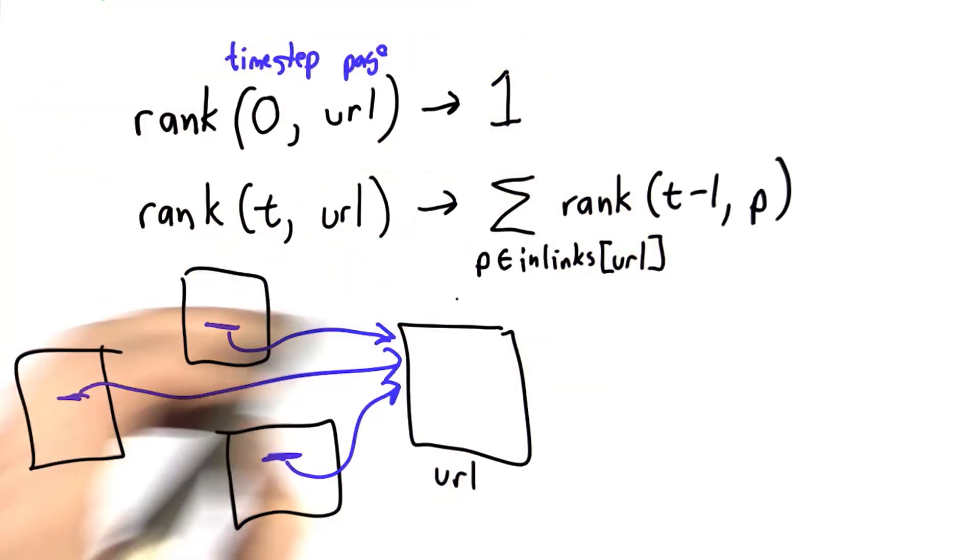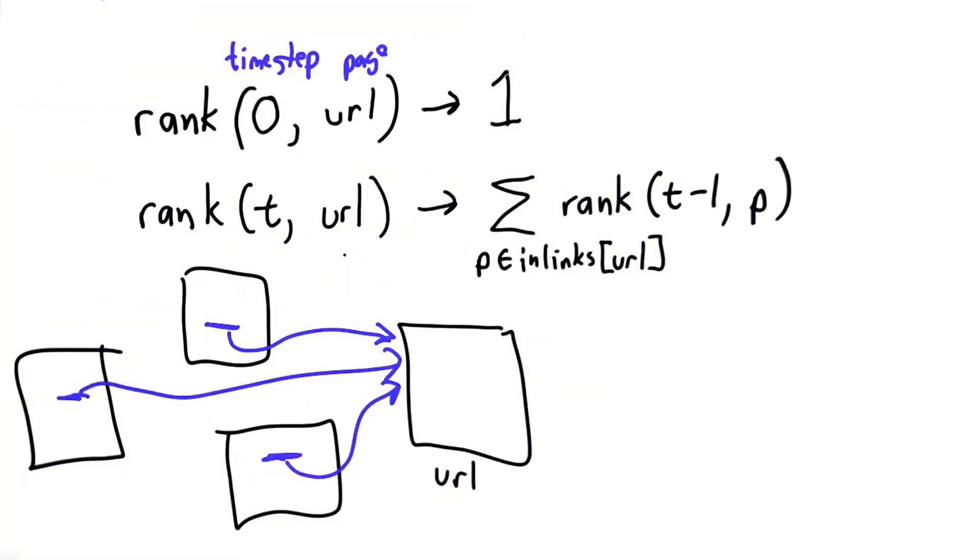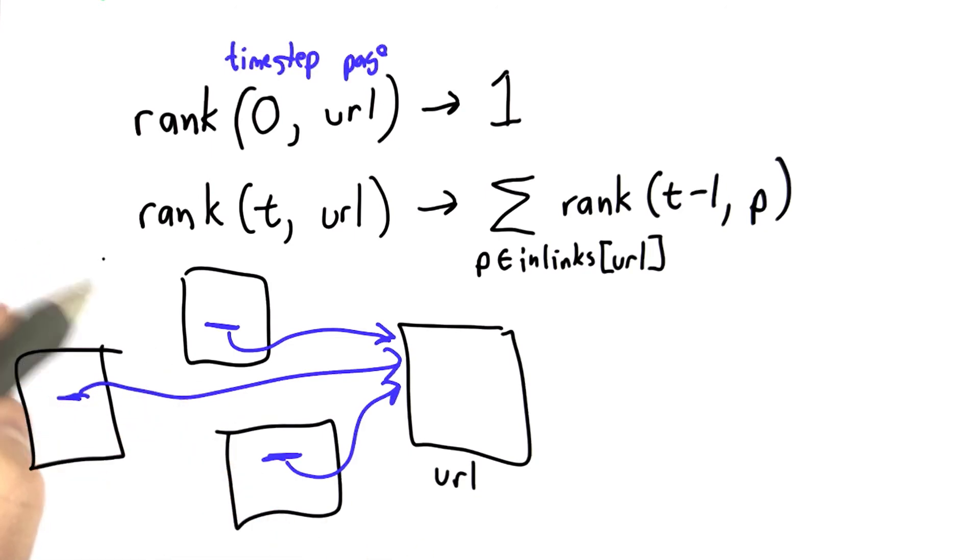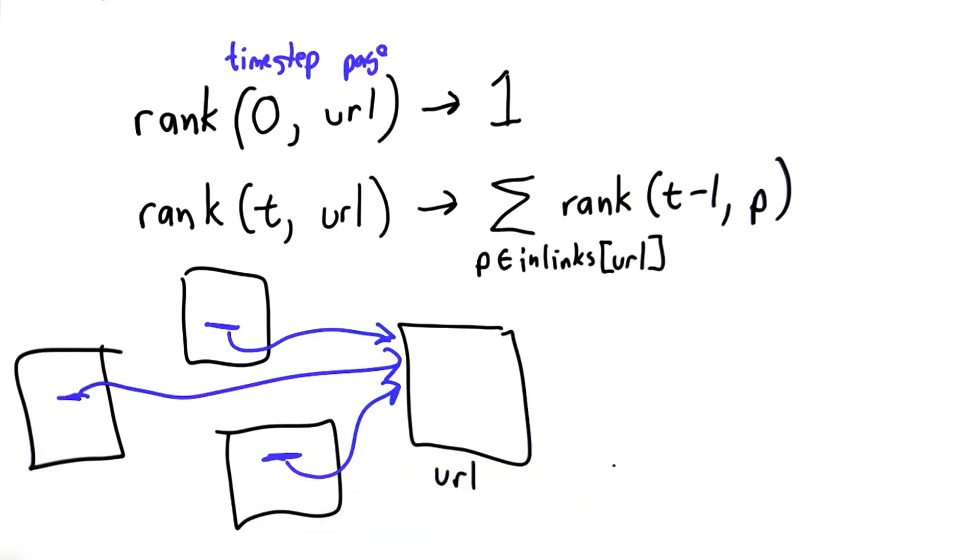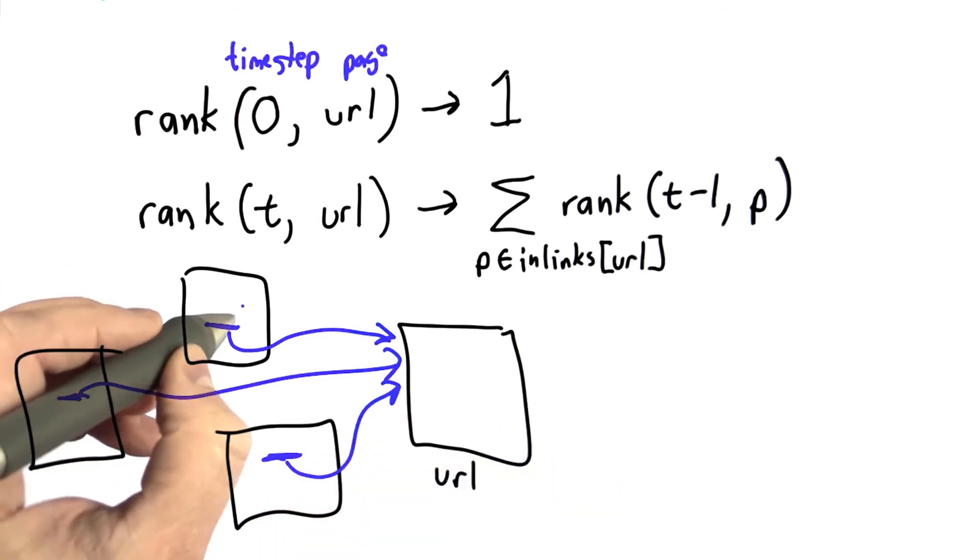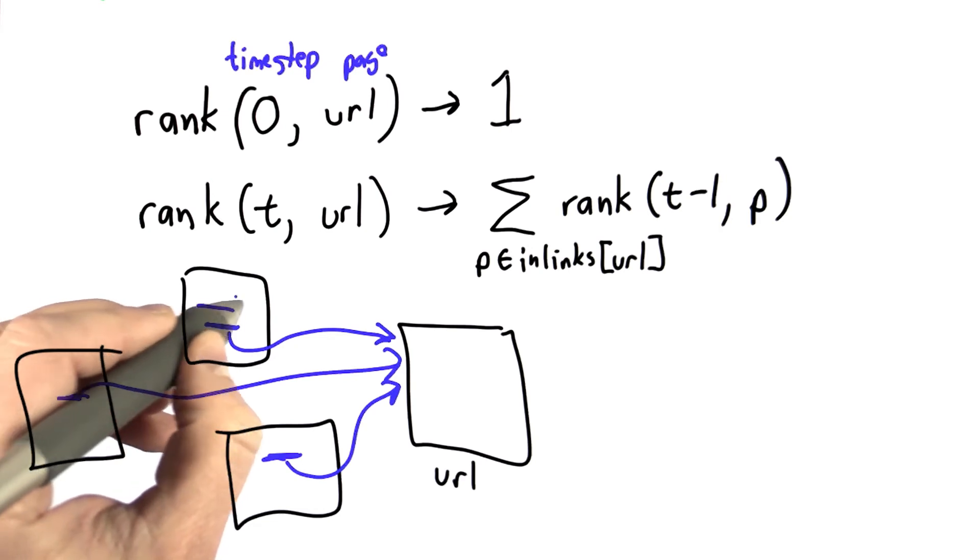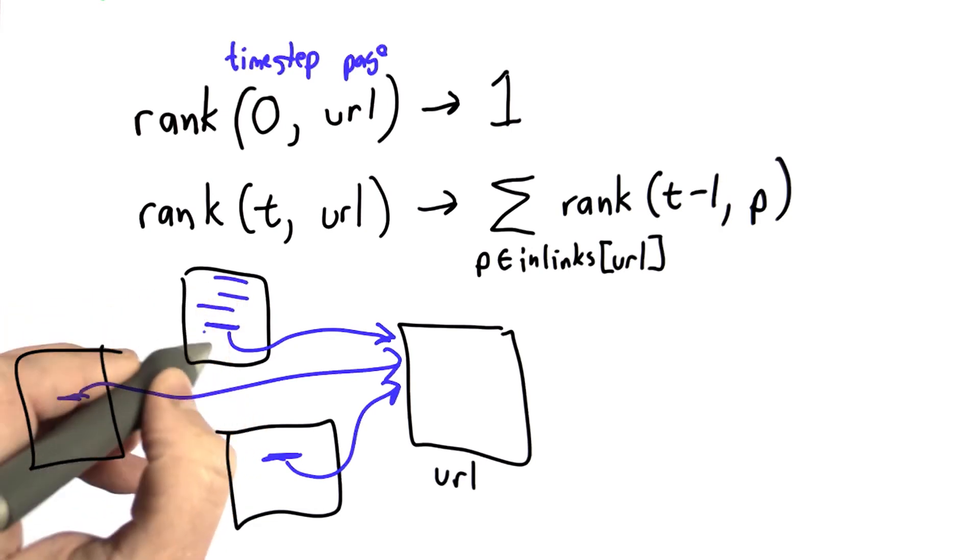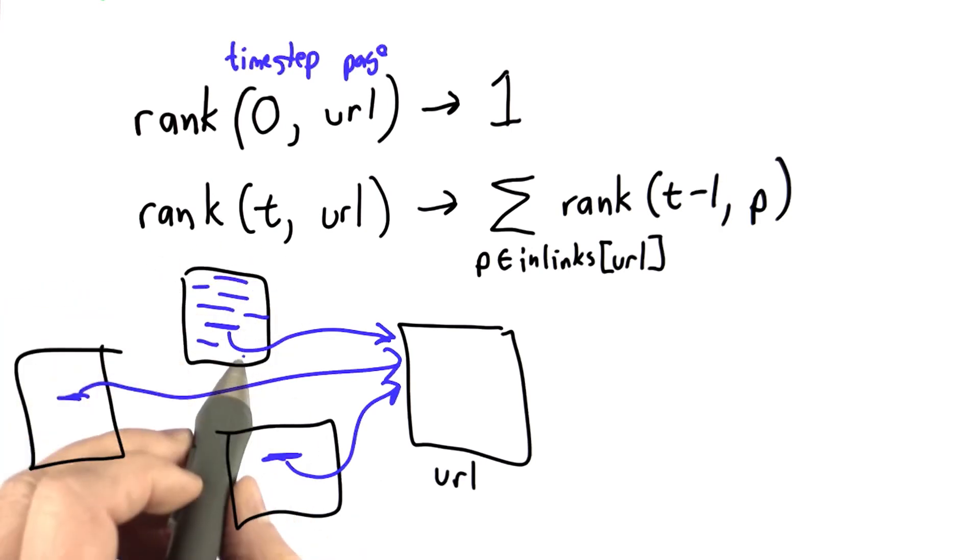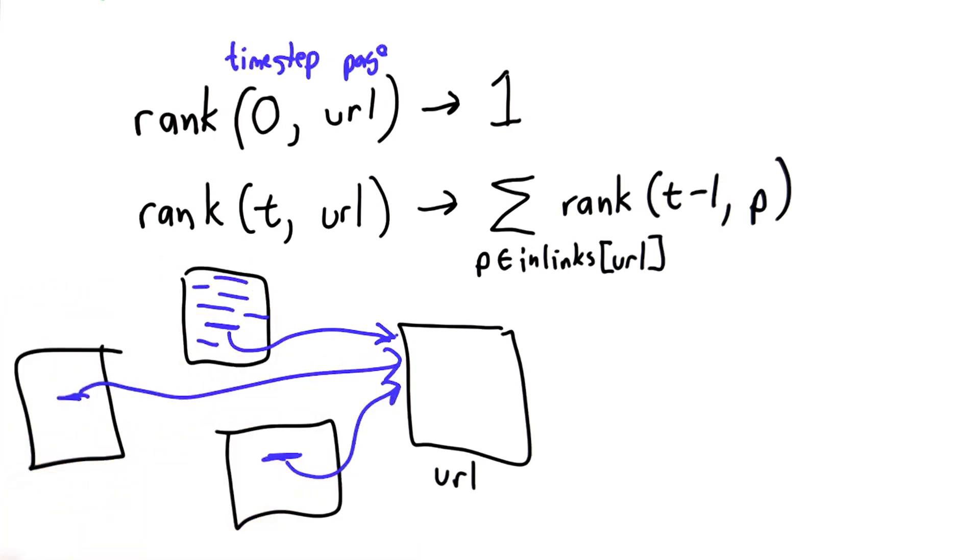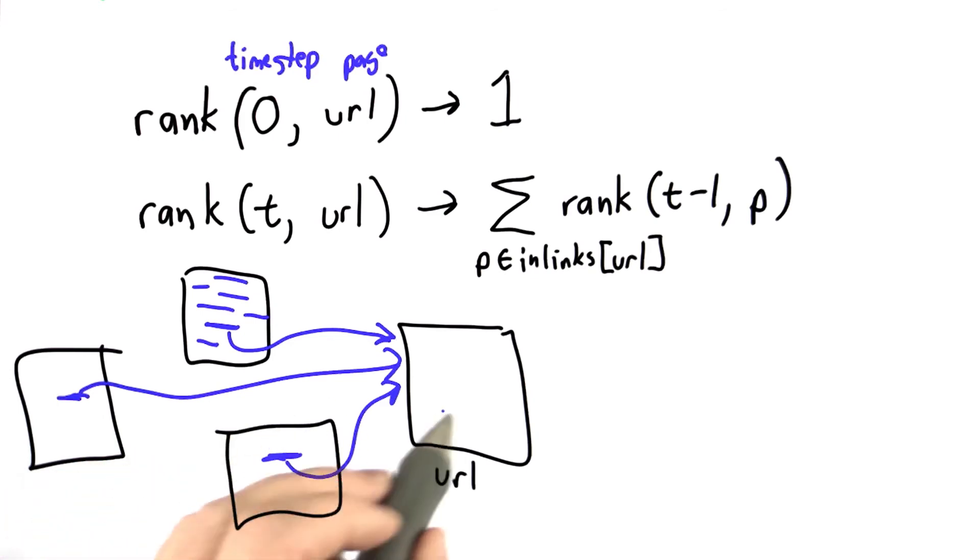So this is our first model of popularity of web pages. This is exactly the same as the model we had of popularity for people. It's not going to work that well yet. And one of the reasons it's not going to work that well is some pages might have lots of links. And if a page has lots of links, the value of each one of its links should be diminished. It shouldn't have the same value as a page that only has one link that links to this URL.